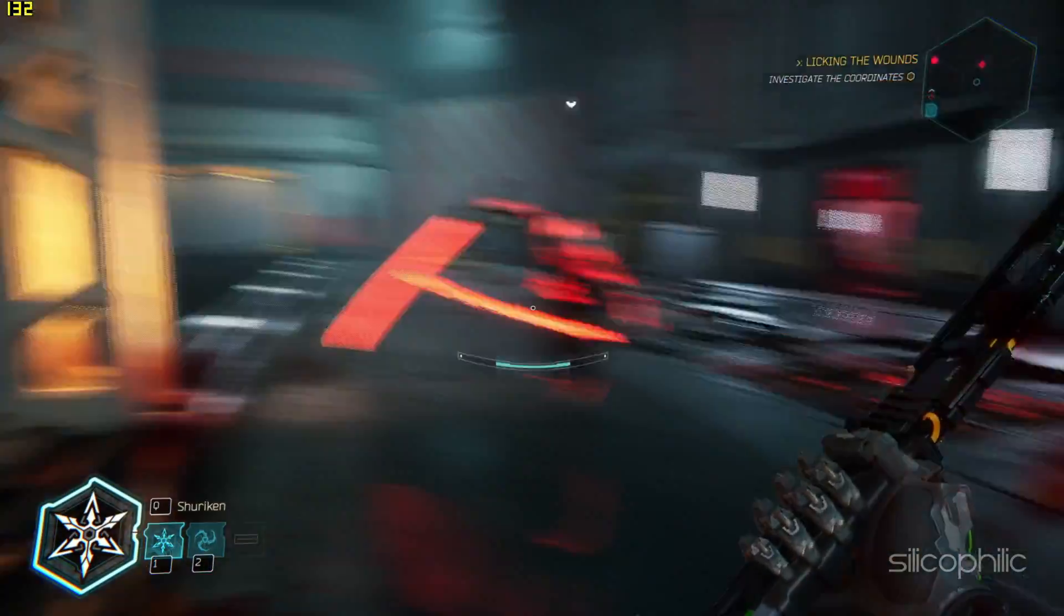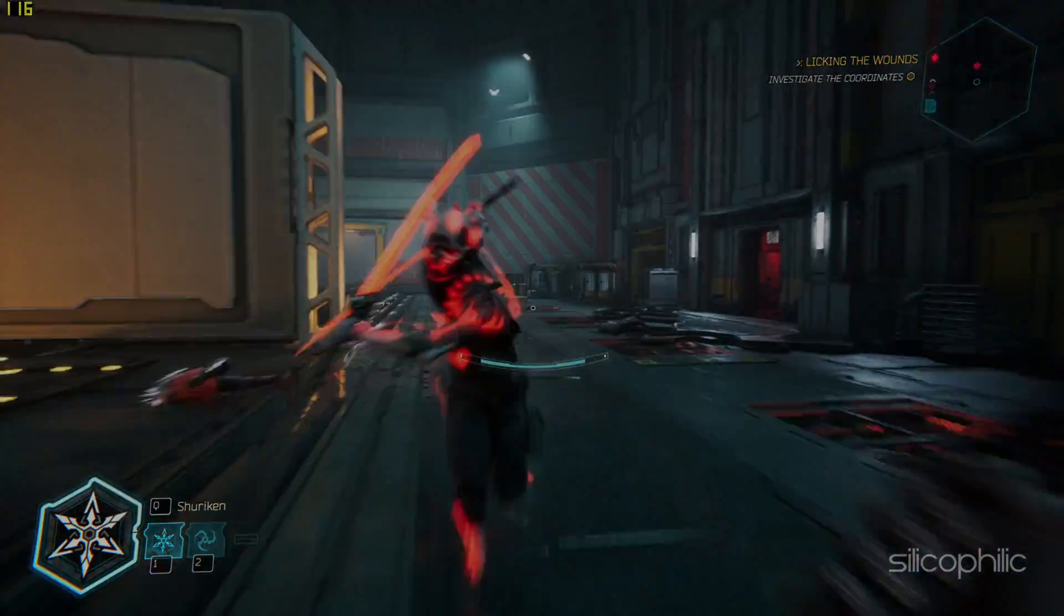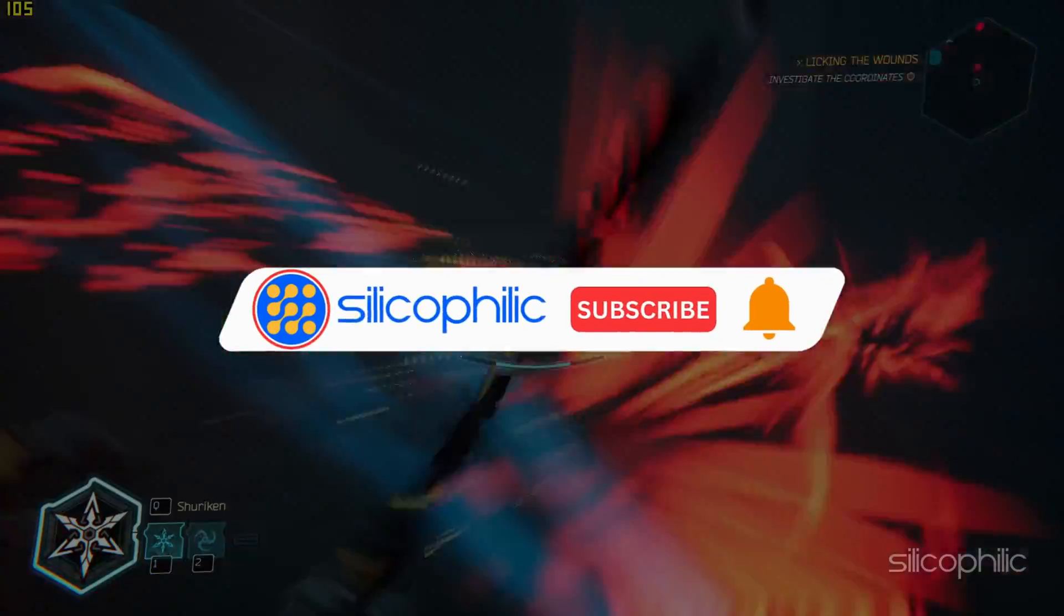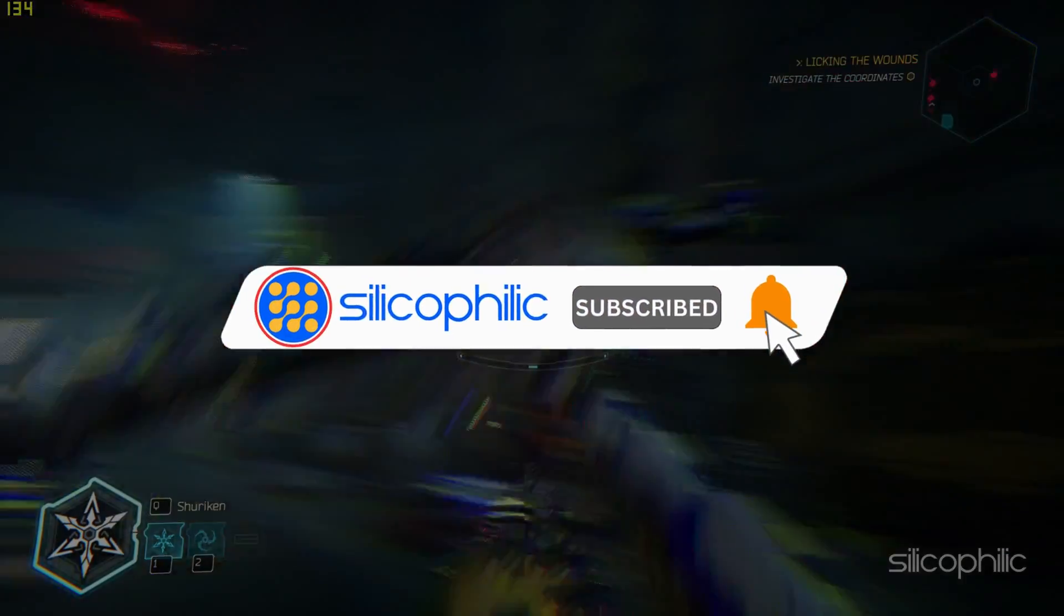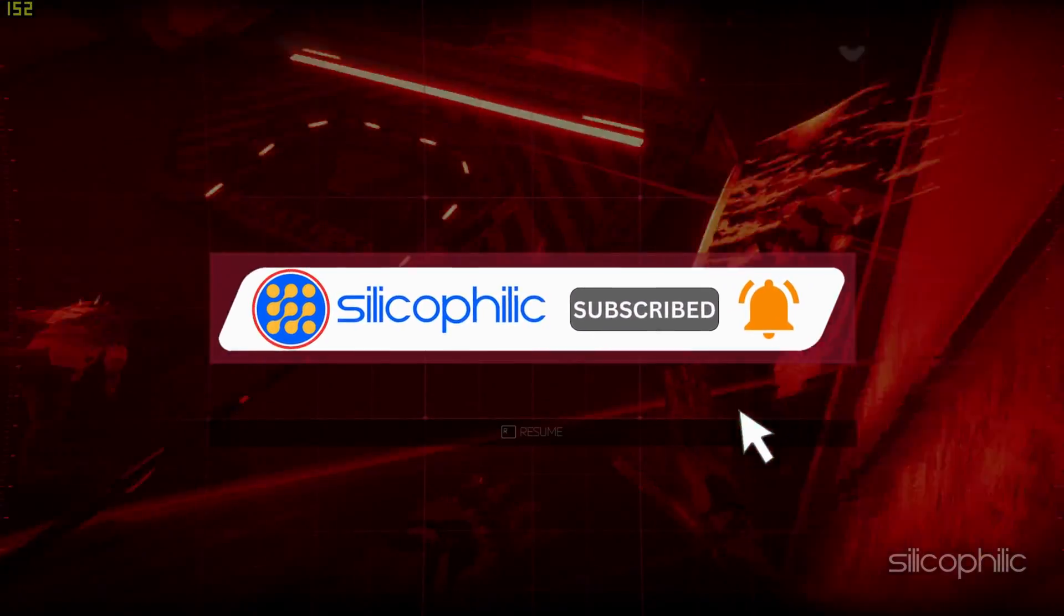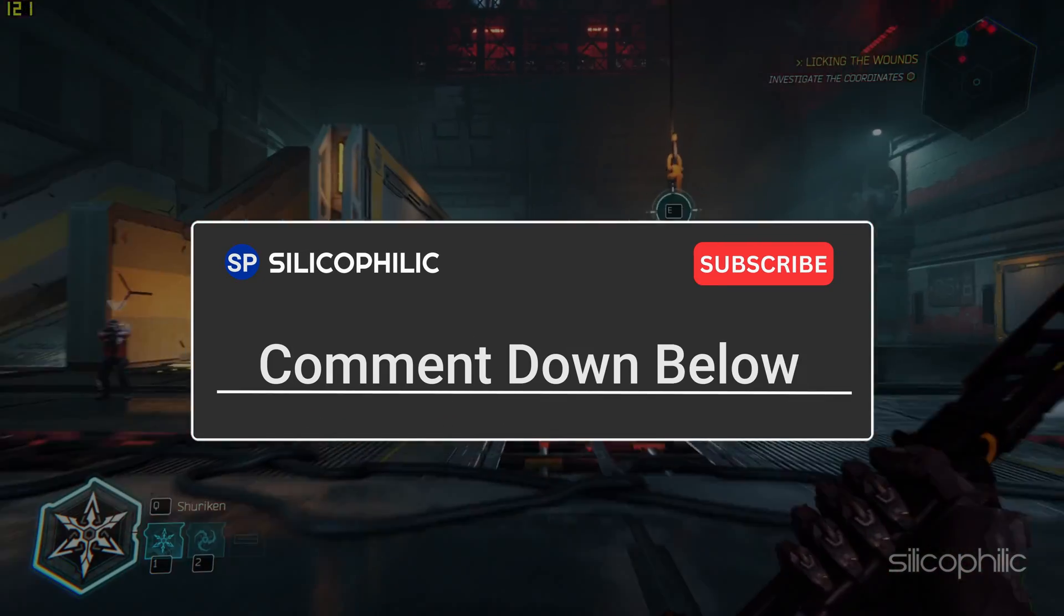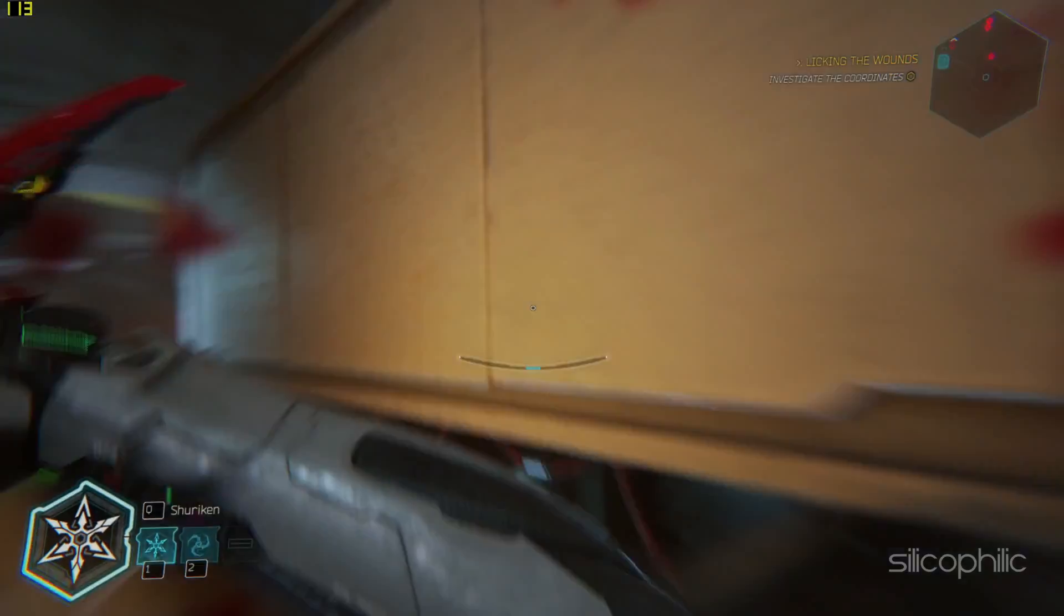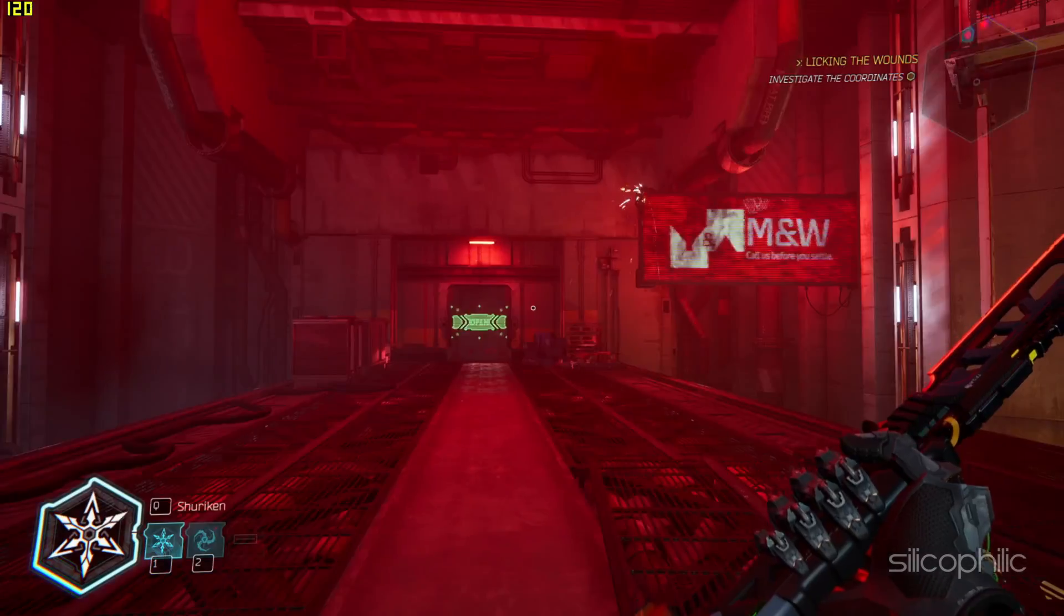We hope one of these methods worked for you. If you find this video helpful, don't forget to give it a thumbs up and subscribe to our channel for more tech tips and troubleshooting guides. Leave a comment and help others know which solutions solved your problem. Thanks for watching and we will see you in the next video.